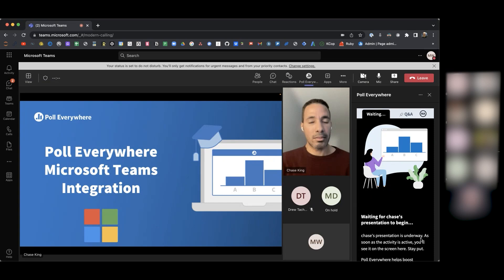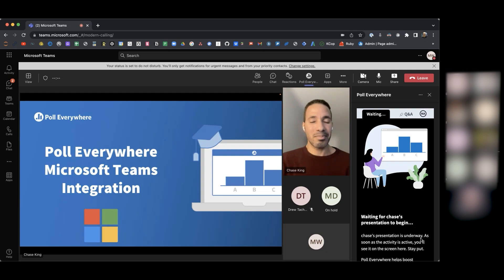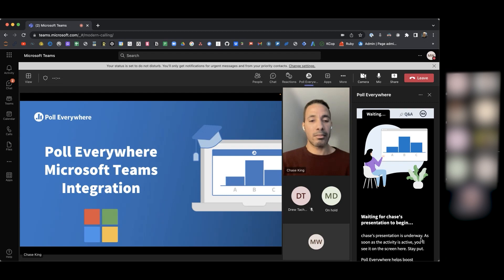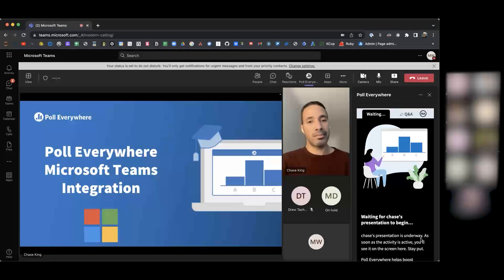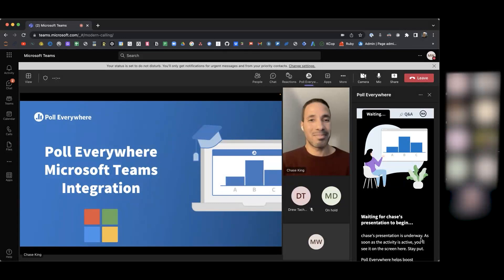Welcome, everyone. Thank you for joining. I am excited to have Poll Everywhere today to demonstrate their integration with Microsoft Teams. My name is Bill Spencer, Senior Director for Teams Engineering, and I am joined by Chase King from Poll Everywhere. Take it away, Chase.